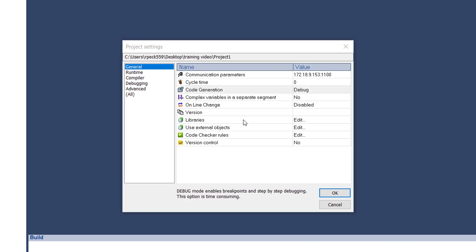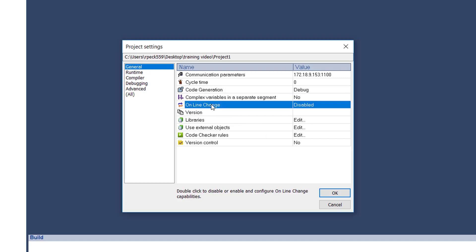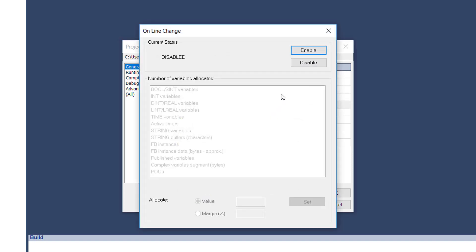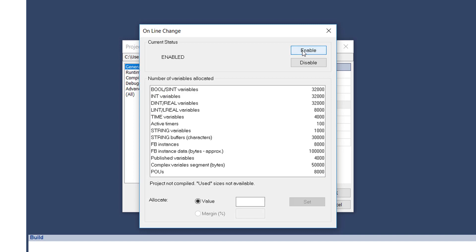The online change setting allows you to specify whether the project will allow the program to be modified and replaced while the target application is running, subject to certain restrictions. When online change is enabled, this dialog allows you to set values of reserved memory to hold the changes.